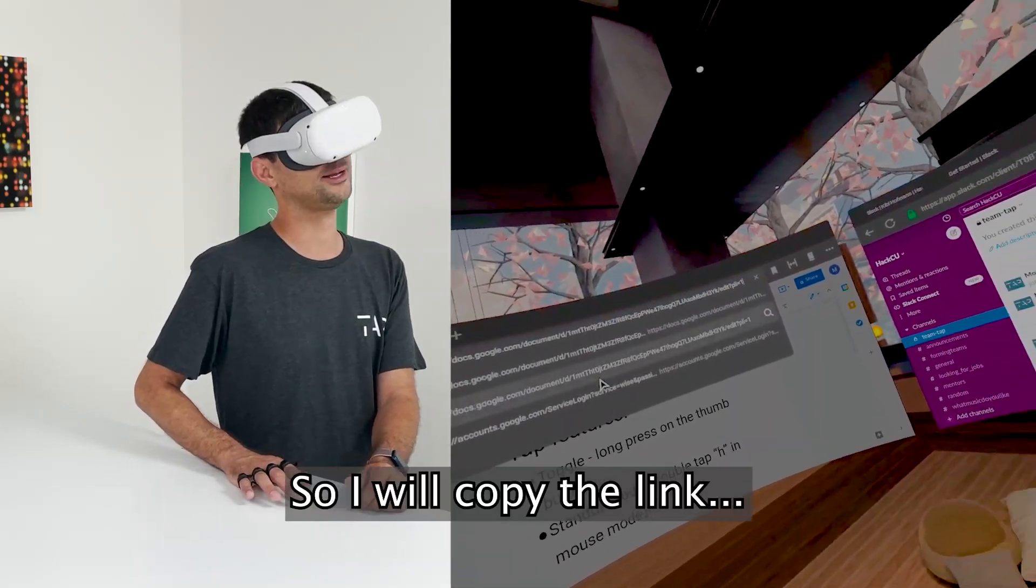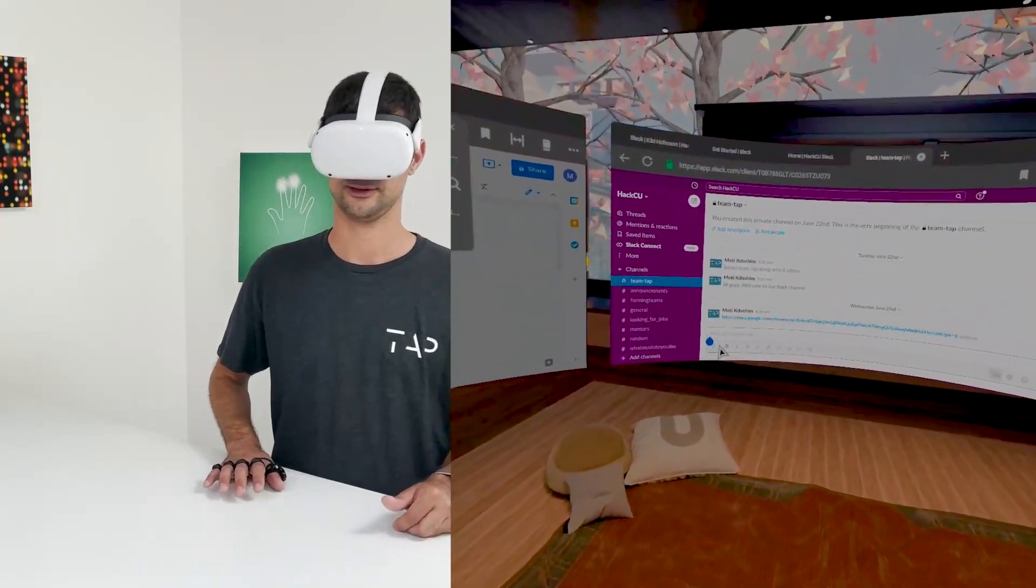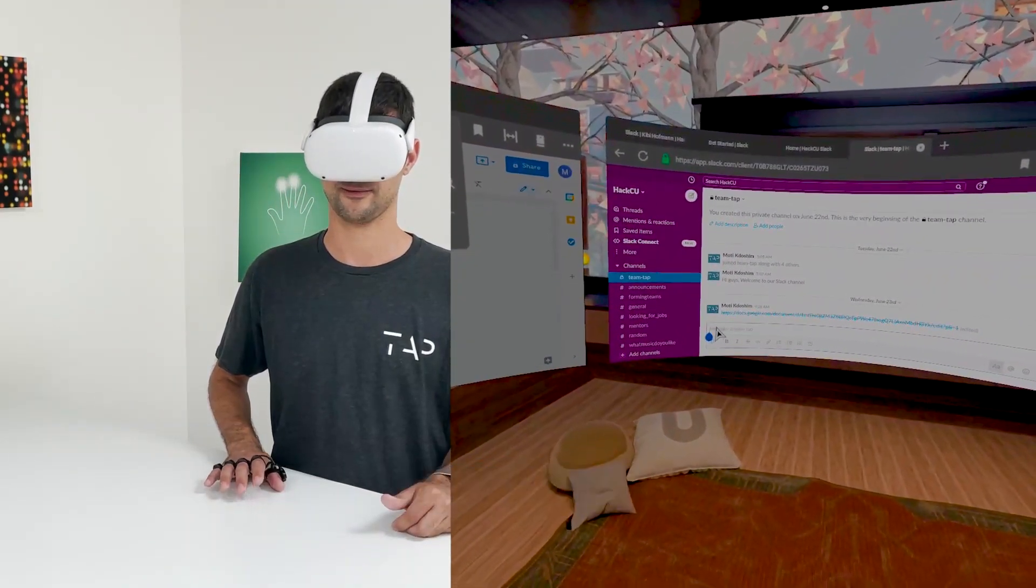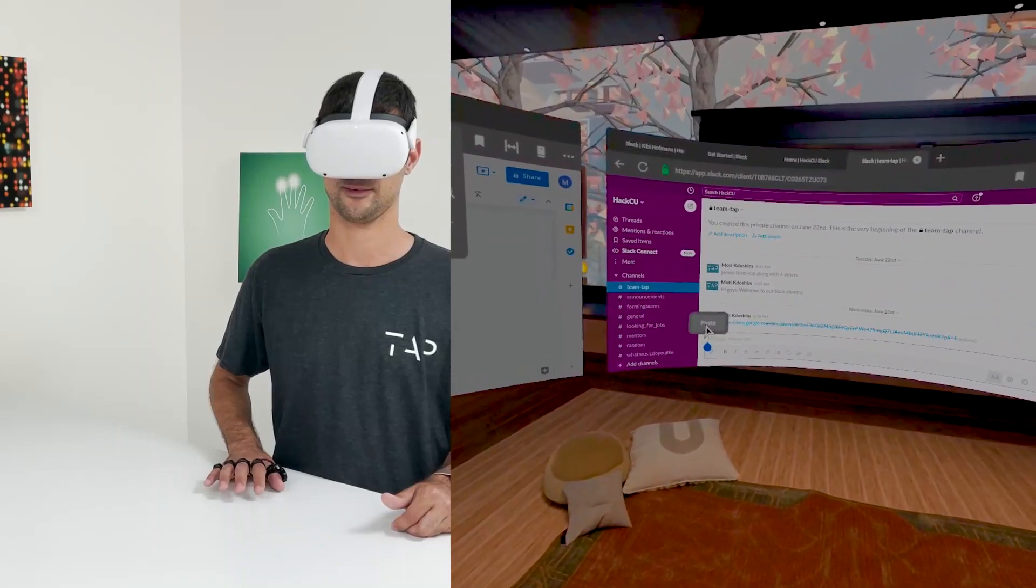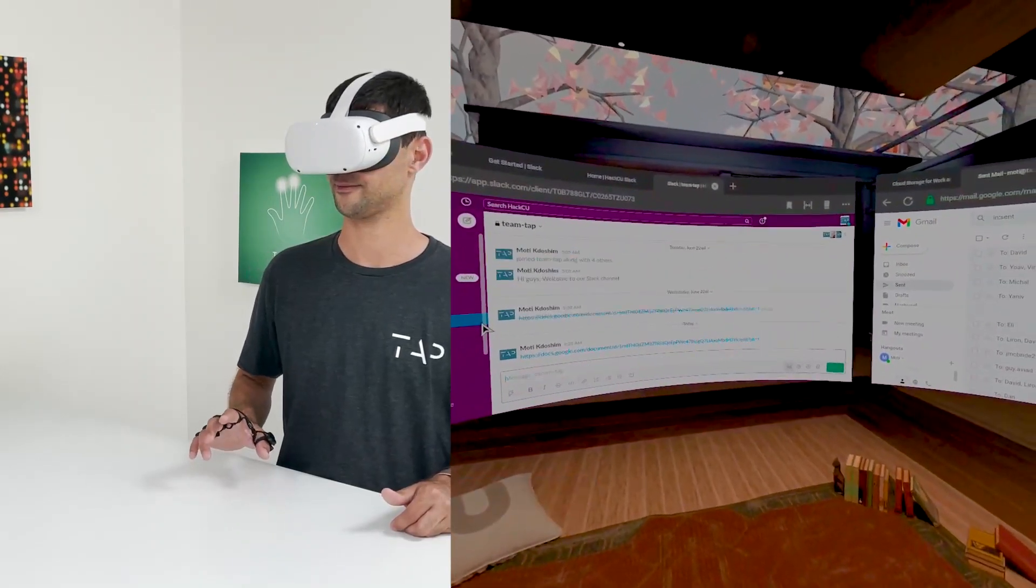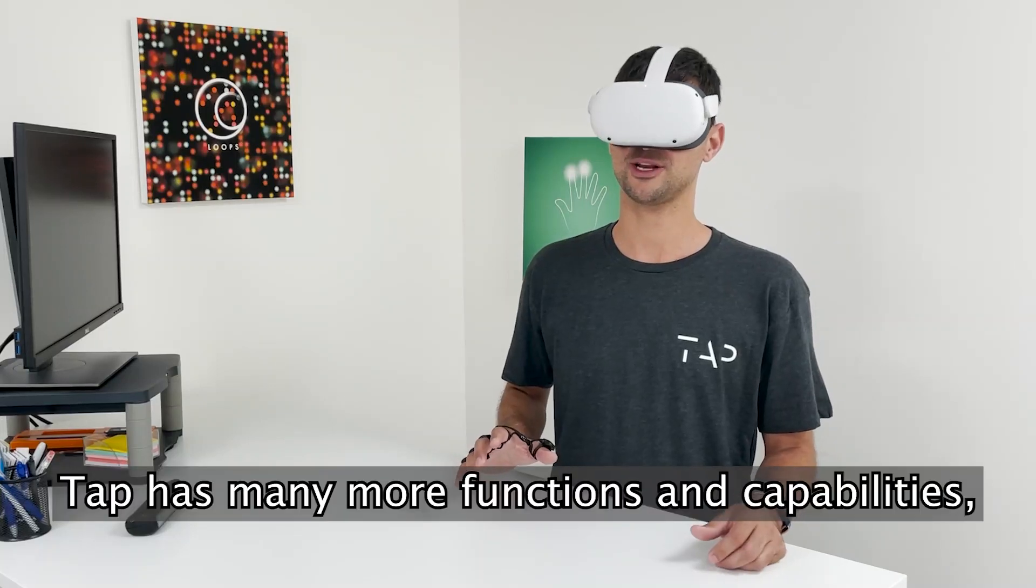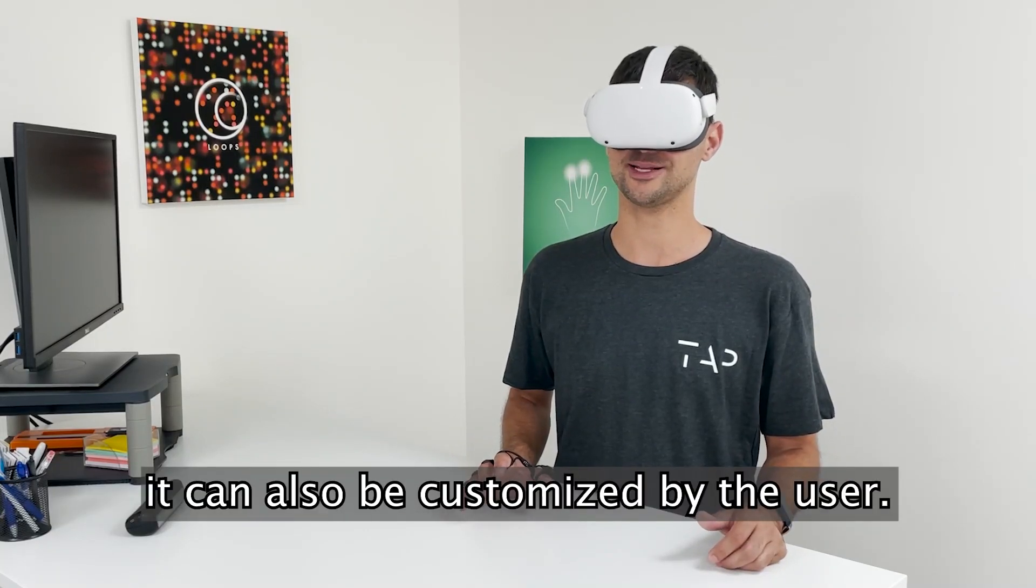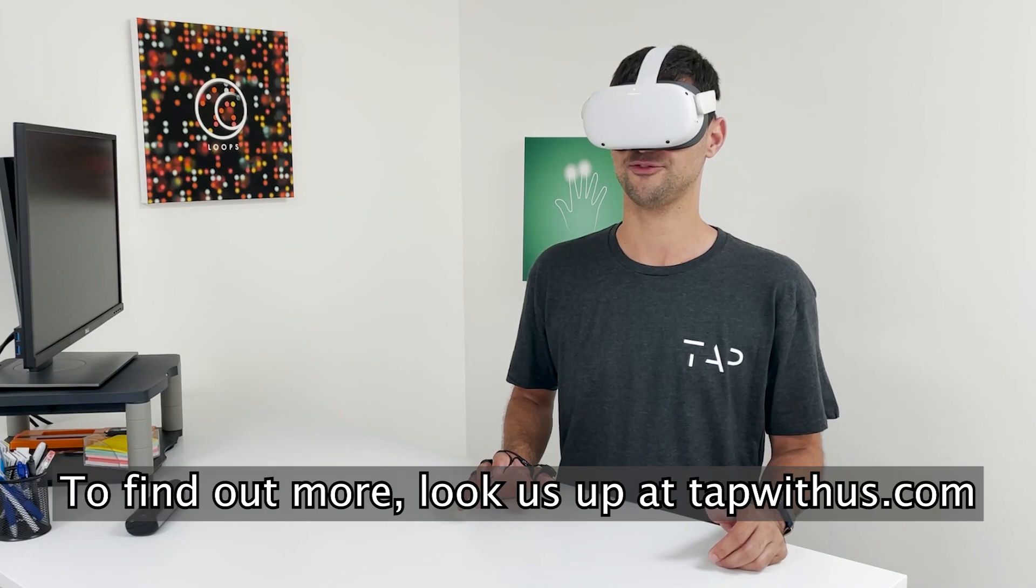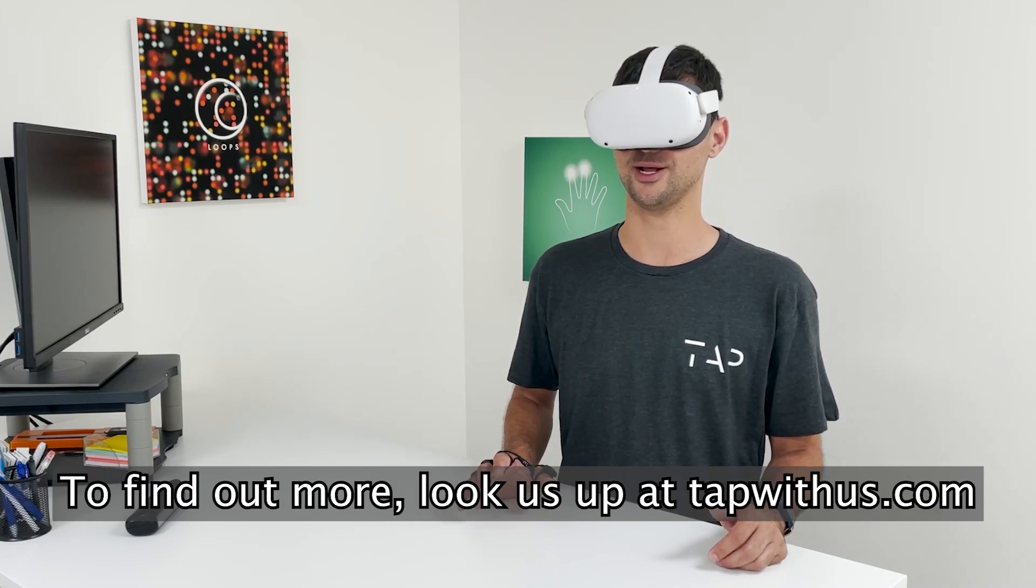So I will copy the link, move to Slack, paste it, and that's it. Tab has many more functioning capabilities. It can also be customized by the user. To find out more, look us up at TapWithUs.com.